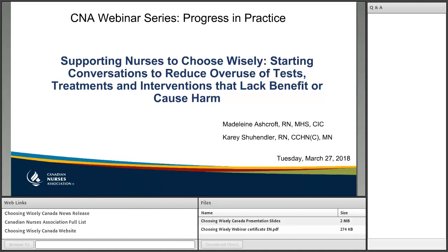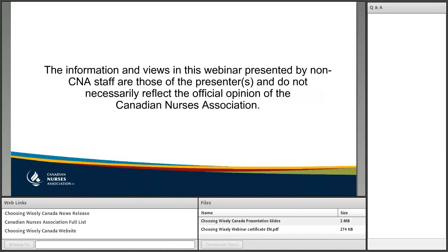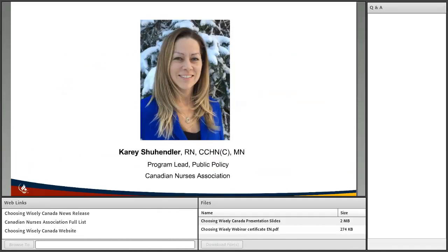This session is being recorded for nurses who are unable to participate today. My name is Carrie Shuhendler and I'm a registered nurse and program lead in public policy at the Canadian Nurses Association and I will be hosting this webinar. At the end of the presentation, we will answer your questions, which you can type into the Q&A box to the right of your slide. We will address as many questions as time allows.